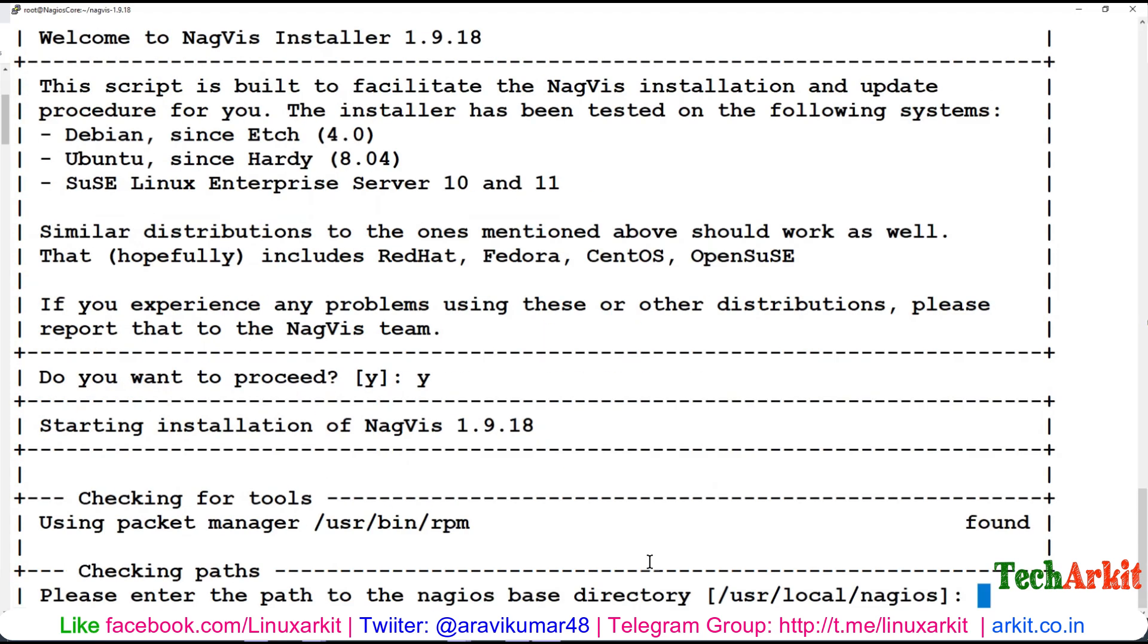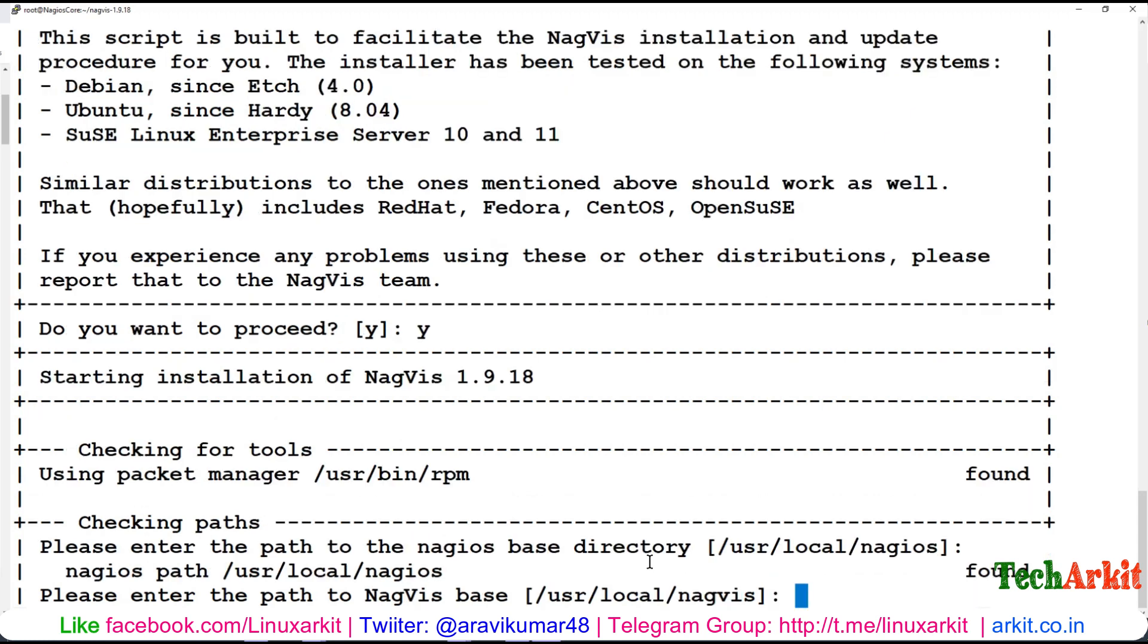Try to run again. Please enter the path to the Nagios base directory - the default path is /usr/local/nagios. Please enter the path to the NagVis directory where you would like to install. If you have a separate partition or mount point you can specify it, but I'm using the default path /usr/local/nagvis.